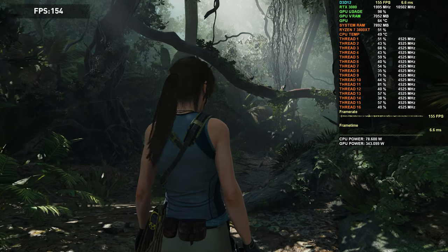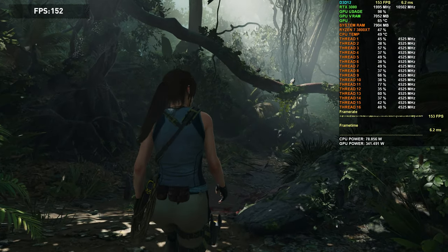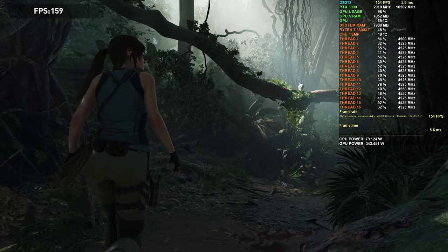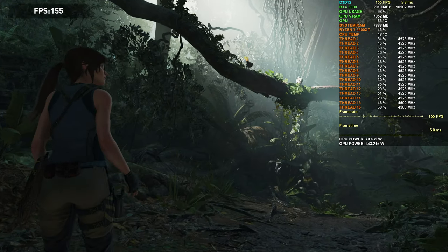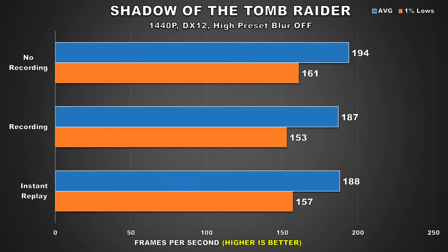Alright, so now that we've gotten all of that out of the way, it's time we jumped into the benchmarks. I'm using mostly high settings for all the games, and even though we're recording at 4K, I'm playing at 1440p as that's the main resolution I game at. For our first title, we've got Shadow of the Tomb Raider. Without recording, we attain an average FPS of around 194 frames per second and 161 for the 1% lows. When we begin recording, performance drops slightly to 187 FPS, which is a 4% difference. I've also thrown in performance results with instant replay turned on, and the impact there is also about the same — so a very minor performance loss which you definitely won't notice. Excellent.